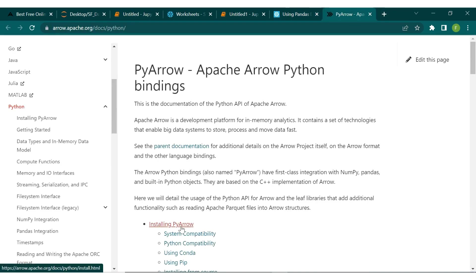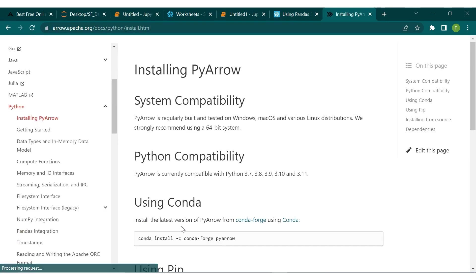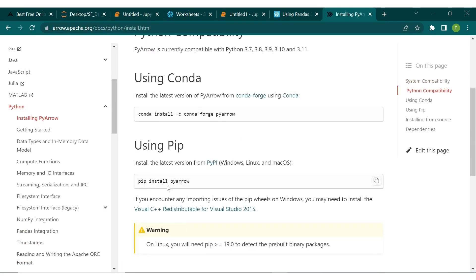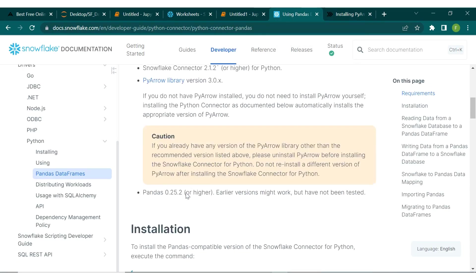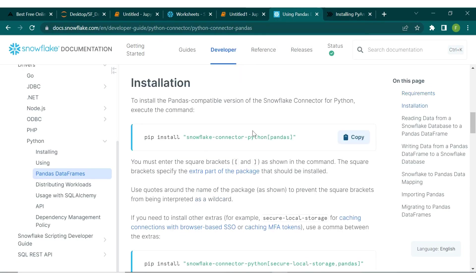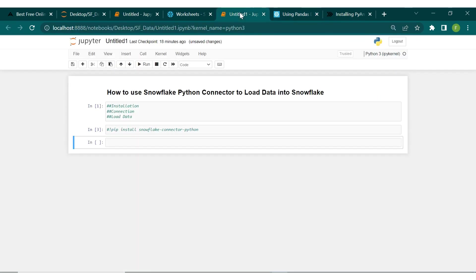Click on installing PyArrow. To install with pip, just copy the command shown and use that to install PyArrow. Then go back and install the Snowflake Python connector with pandas by pasting and running the command. I already have this installed on my machine, so I won't be running it again.